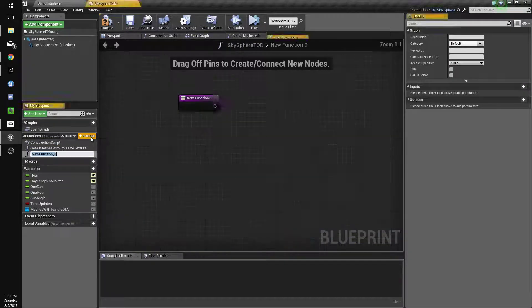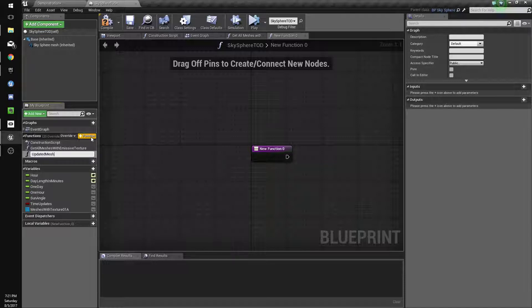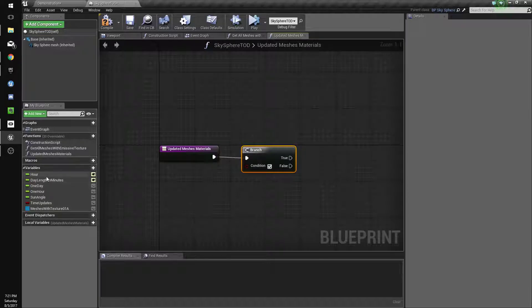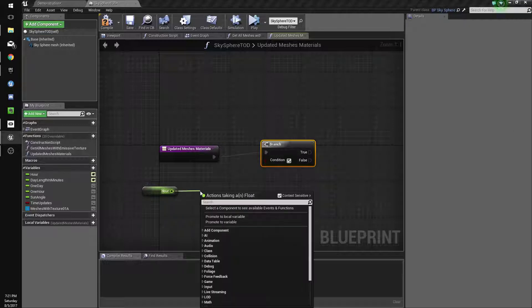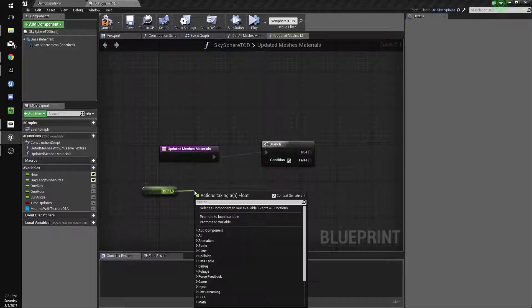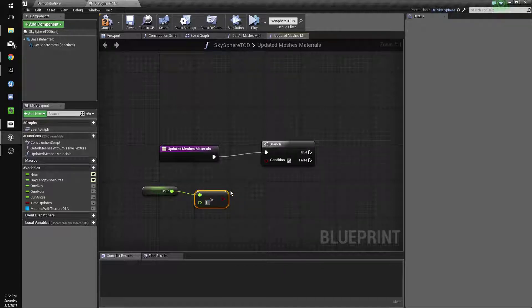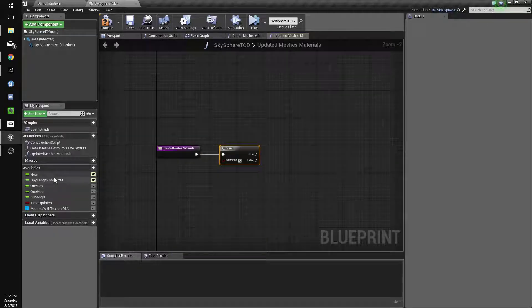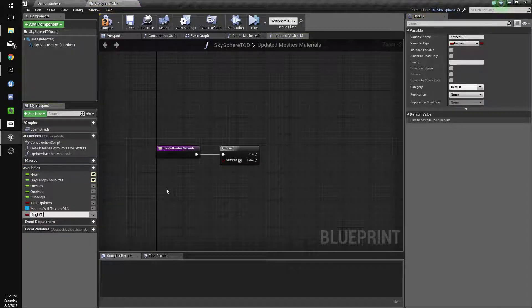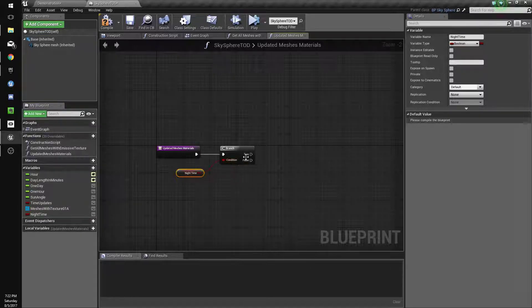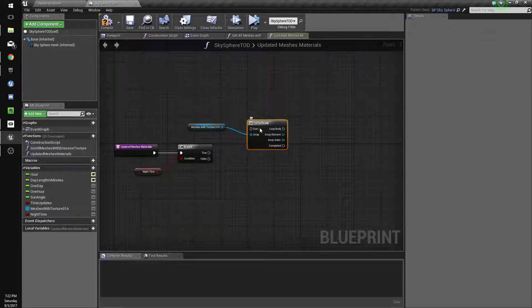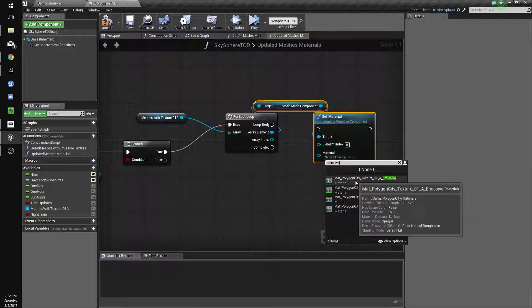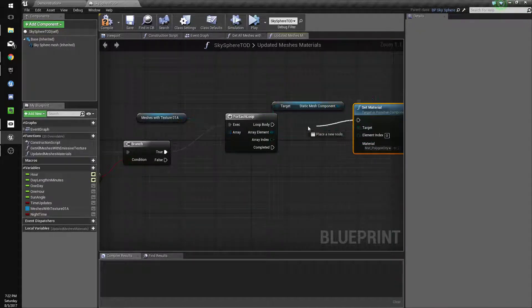And now we'll make a new function called turn meshes to night. Actually, we'll rename it update meshes materials. And we'll check the time. So the hour is greater than... just trying to think of the best way to do this easily. We'll just make a bool call it nighttime. So if nighttime is true, we're going to get all these for each loop, set material. And we're going to set it to texture o one a emissive. And that's it for that. If it's false, we're going to do the same thing but we're going to set it to o one a.